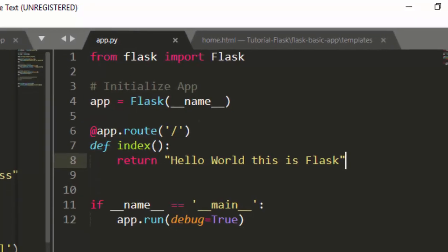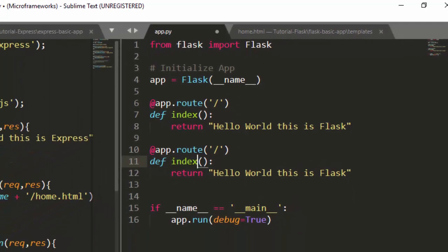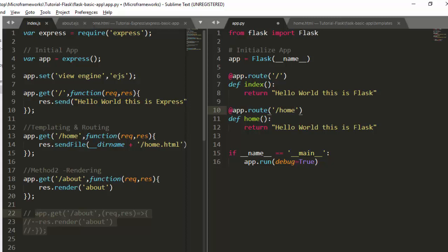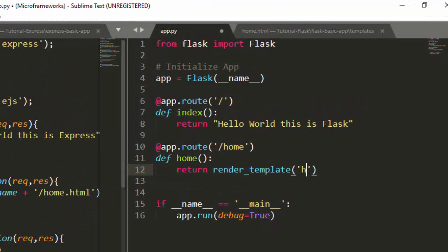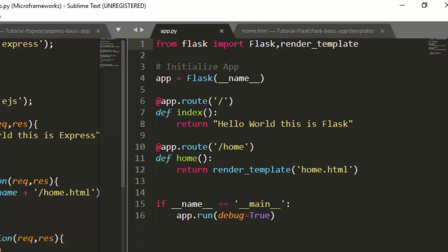Now in the Flask app, I'll define a route called /home. In Flask, instead of response.sendFile or response.render like in Express, we use return render_template. We supply the filename home.html, and Flask will automatically look inside the templates folder. We need to import render_template at the top.